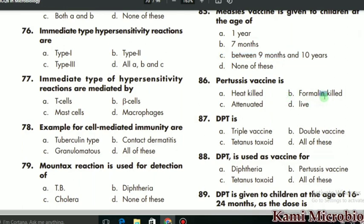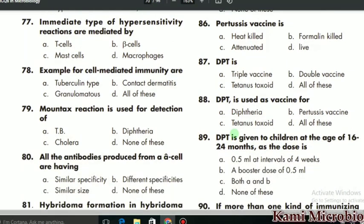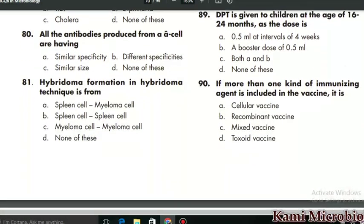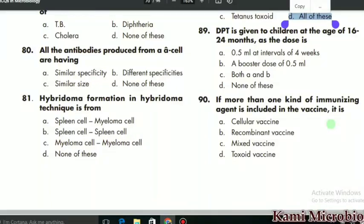MCQ 87 says: DPT is what? DPT is actually the triple vaccine, so that is the correct option. MCQ 88: DPT is used as a vaccine for what? It is used for pertussis, diphtheria, and tetanus, so 'all of these' — D — is the correct option. MCQ 89: DPT is given to children at the age of 16 to 24 months. The dose is 0.5 ml, with a booster dose of 0.1 ml, so both A, B, and C is the correct option.